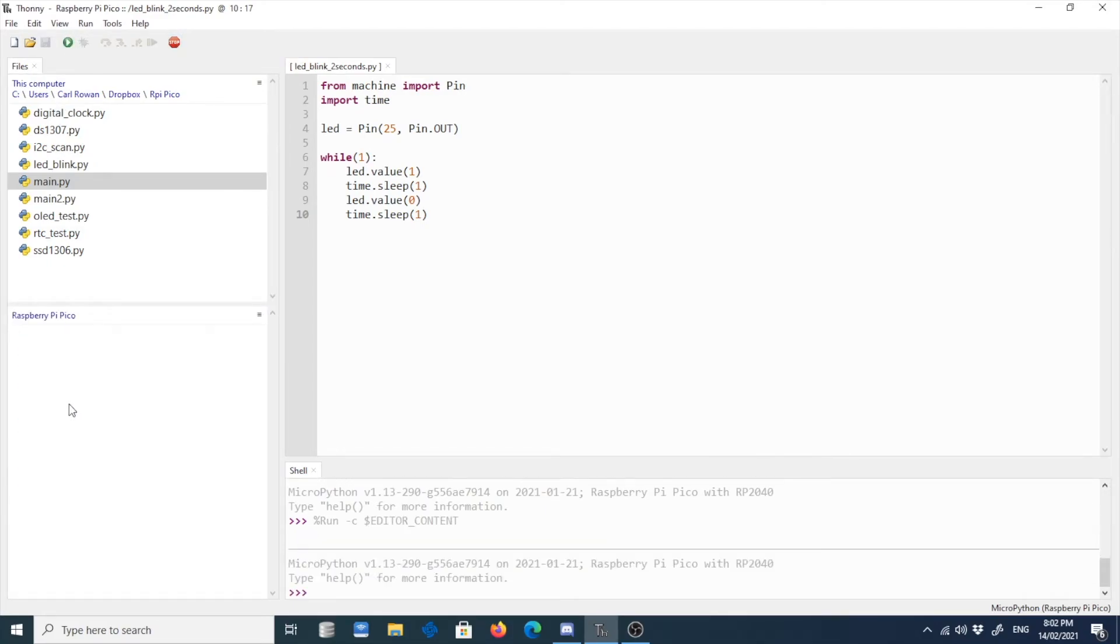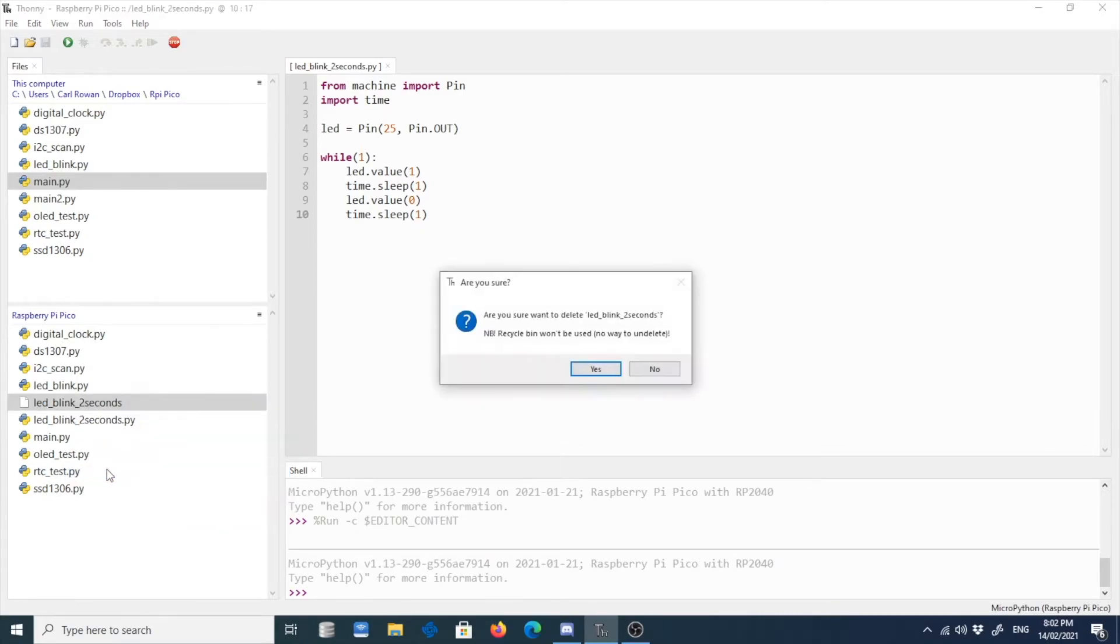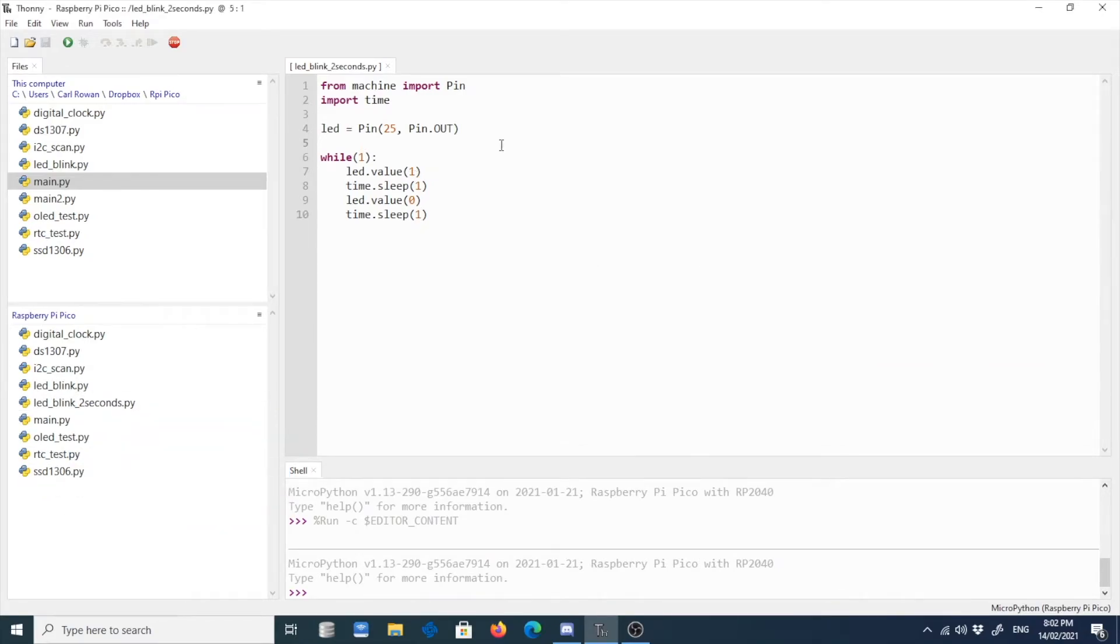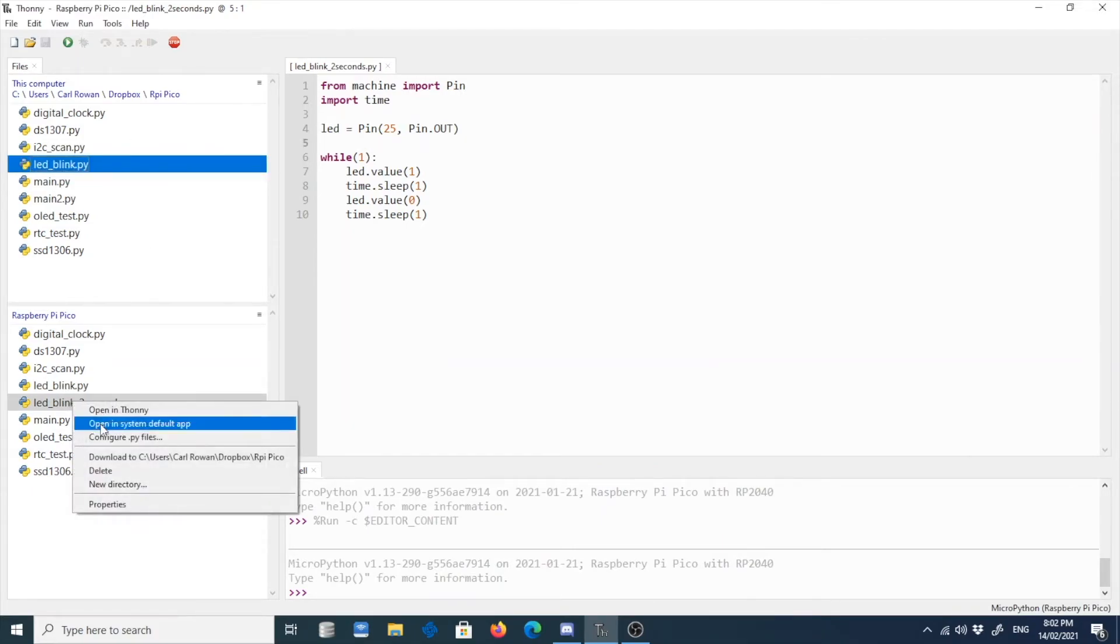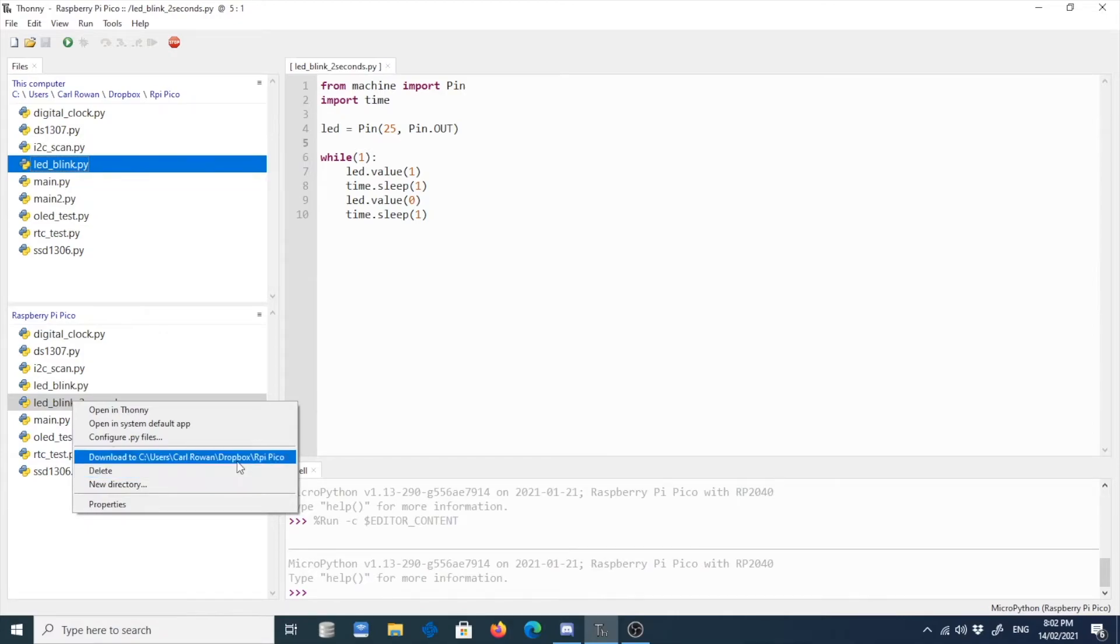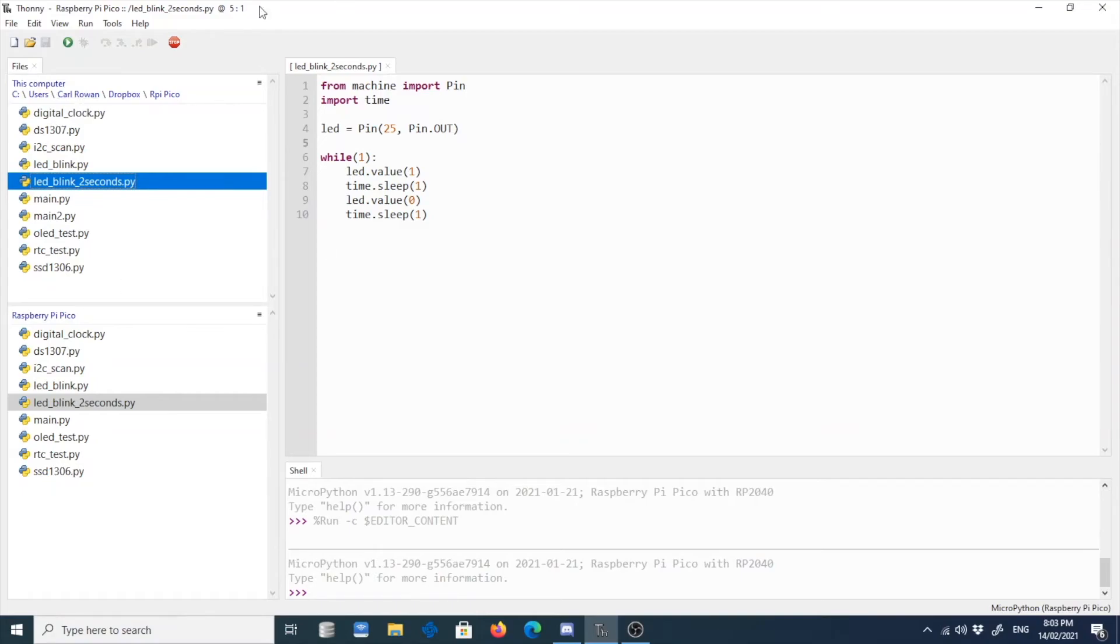And then we can delete this because you don't need this. So as you see, this file is not yet here. So what I need to do is to right-click here, then download to. This is the path where the folder or the project file will be added. So if you click it here, as you see, it's now here.